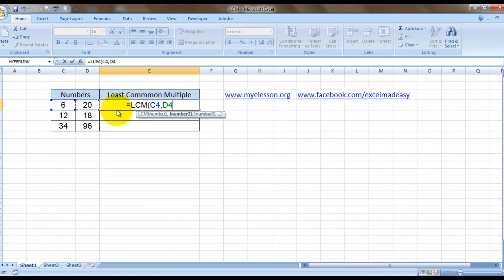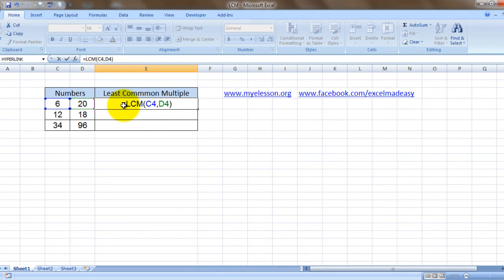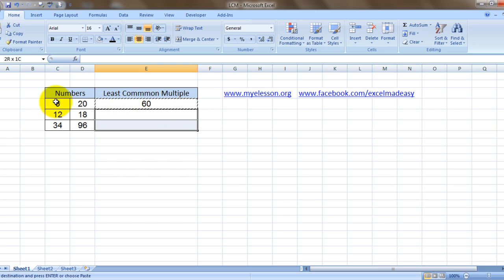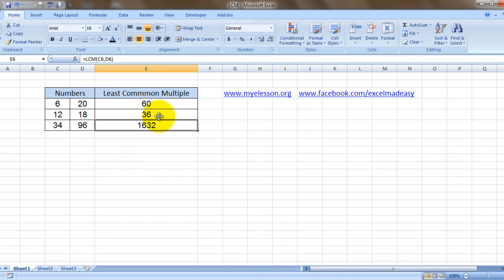And 60 is the LCM of 6 and 20. Same way we can copy it down. There is one more way of doing it. Let me show you how.